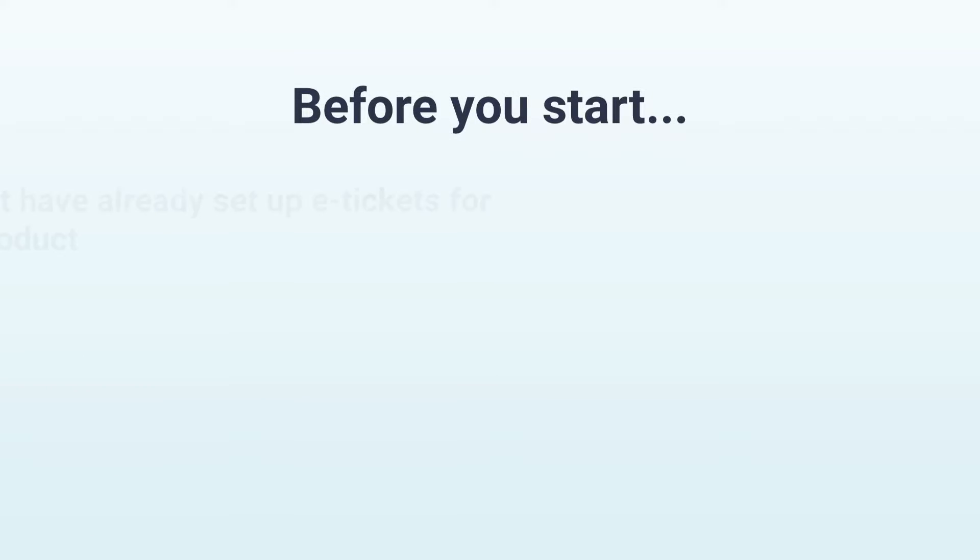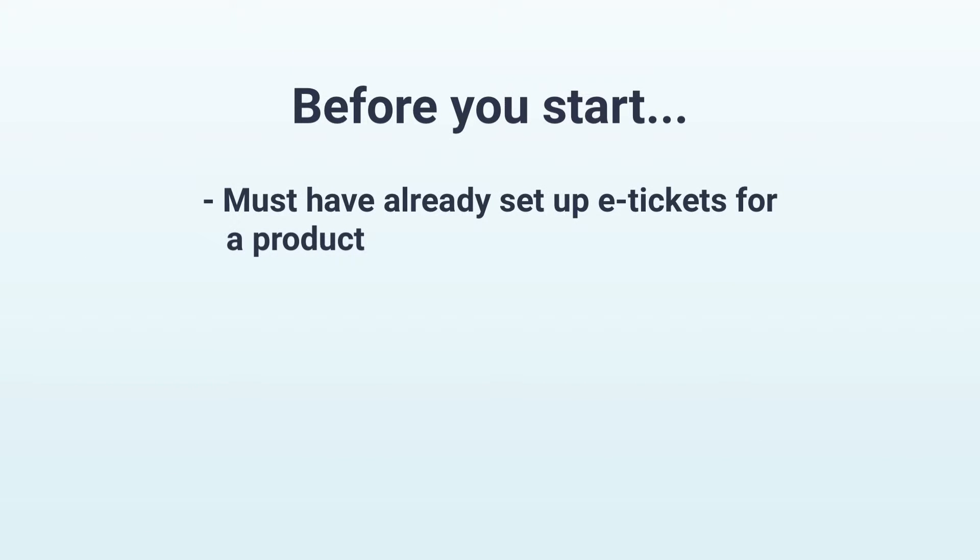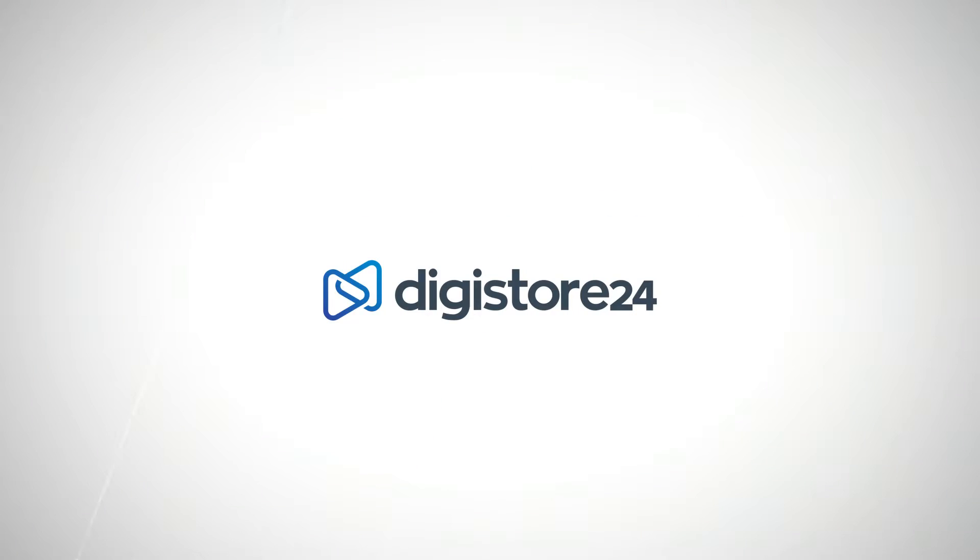Before you can do this, you must have already set up e-tickets for a product. Let's get started right away.